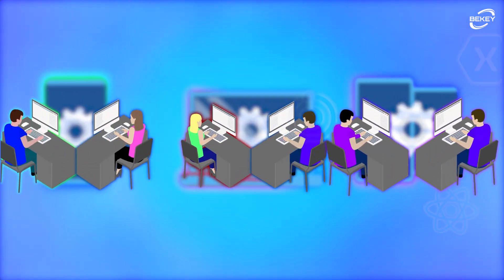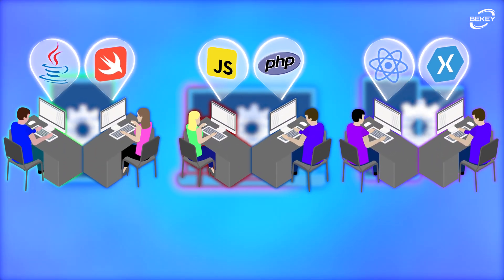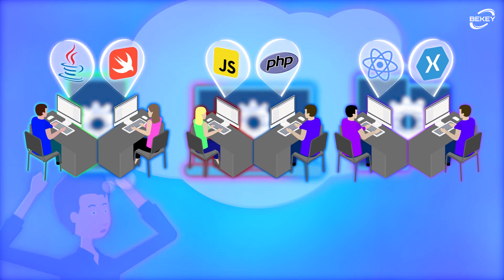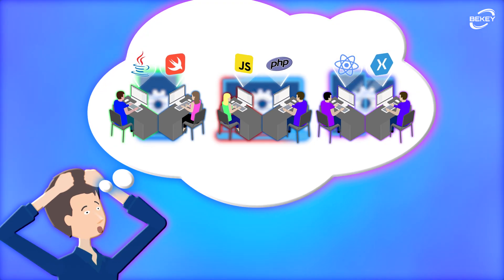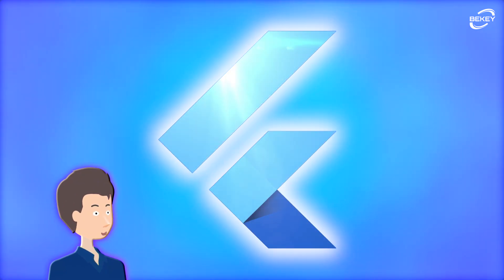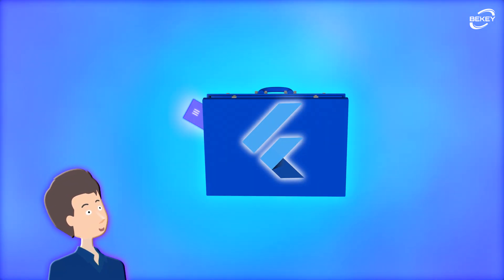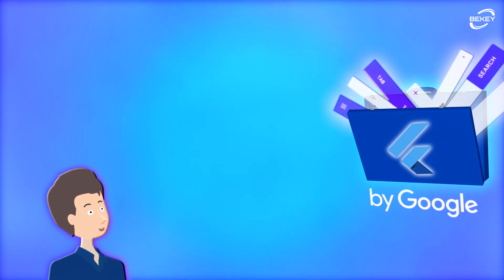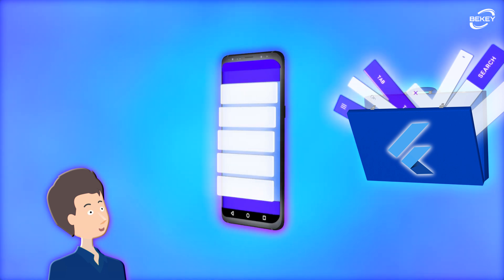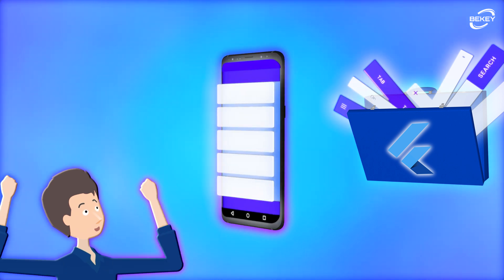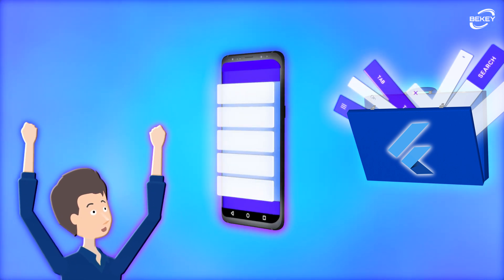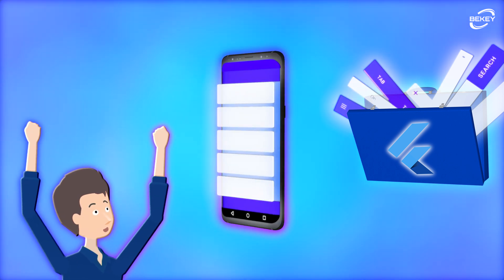Then there are front and back-end developers needed for the web. Enter Flutter, a UI toolkit or SDK developed by Google for those who want to make fast and beautiful apps and enjoy the programming process.